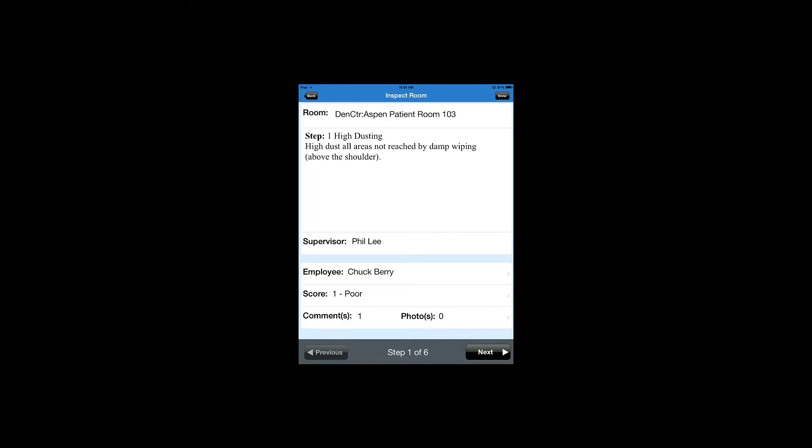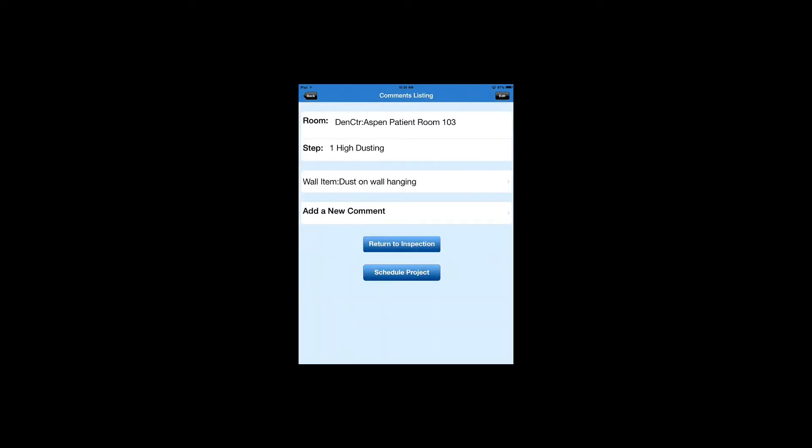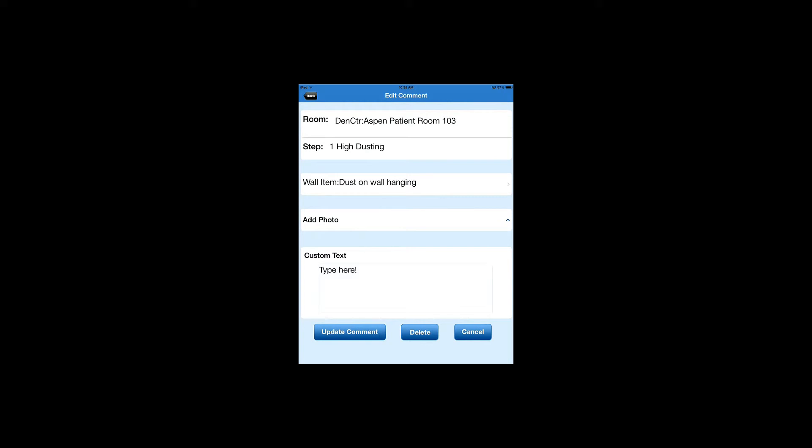you must have a comment for that step. In this case, we entered a comment last time on step one for high dusting. We're going to tap anywhere on that bottom line where it says Comments Photos, and we're going to select the comment that we had edited.